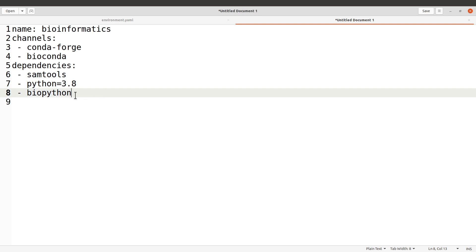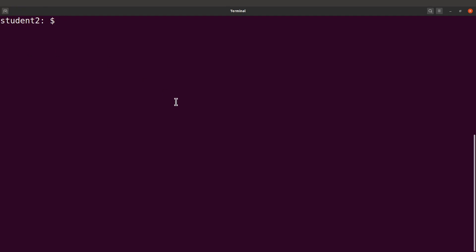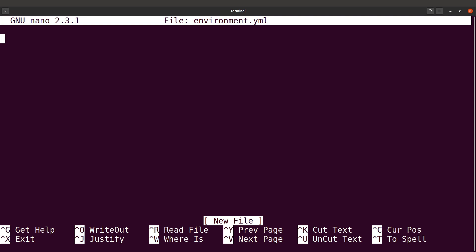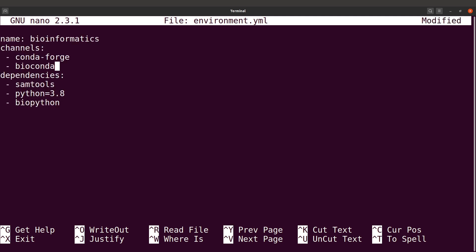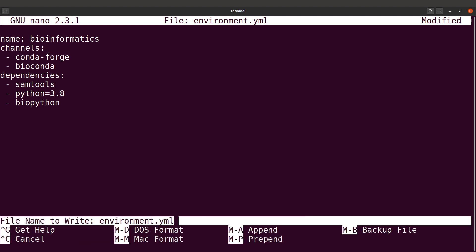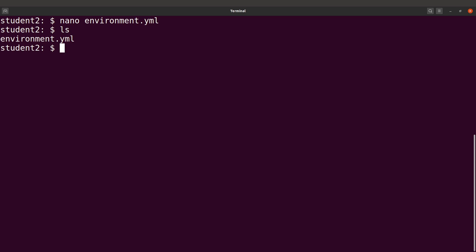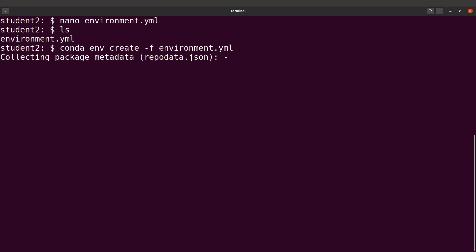In a command-line Linux environment you can create the file using a text editor like nano: nano environment.yaml, then paste in the configuration and save it. Verify the file exists, then run: conda env create -f environment.yaml. Run this command and Conda starts working it out for you.